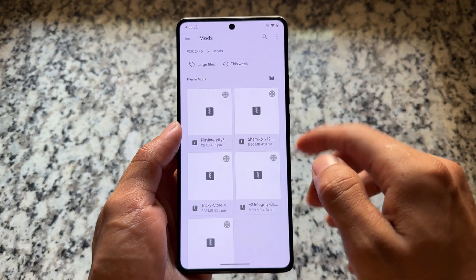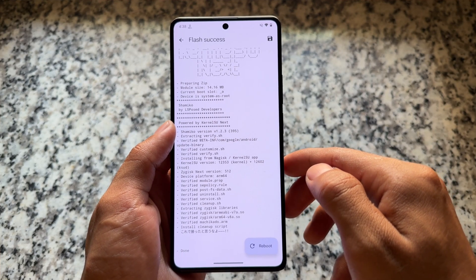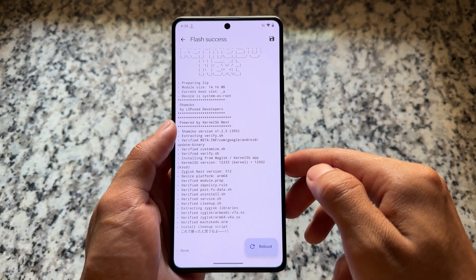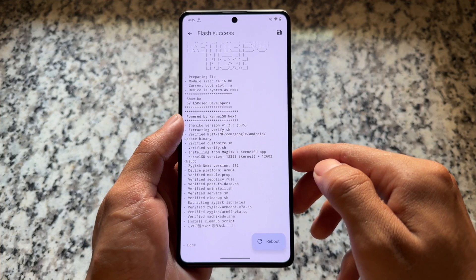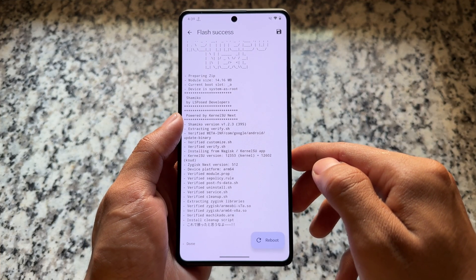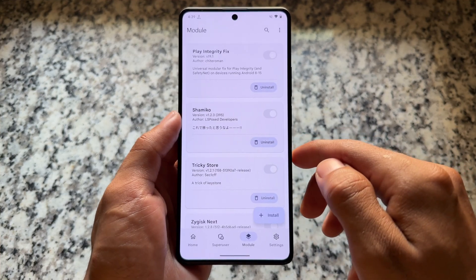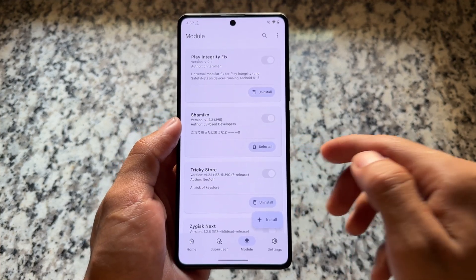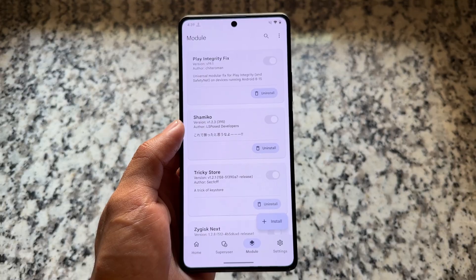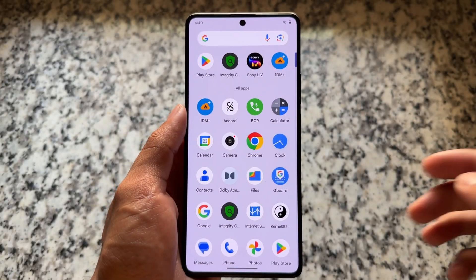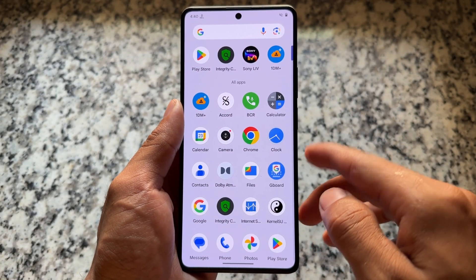After installing those three modules, you also have to install one more module named Shamiko. After installing all four modules, just reboot your device. I'll talk about one remaining module later on, but first make sure to reboot after installing all these modules.